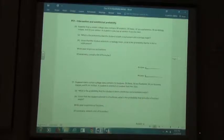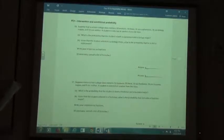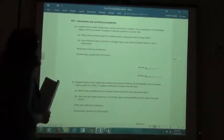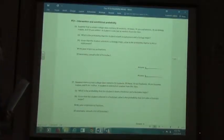Suppose that a certain college contains 59 students. Of these, 31 are sophomores, 30 are biology majors, and 12 are neither.